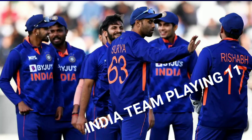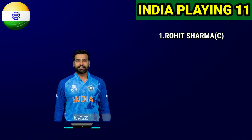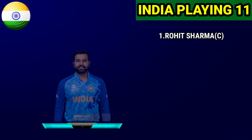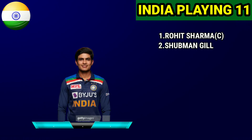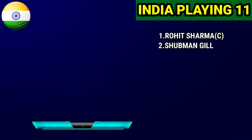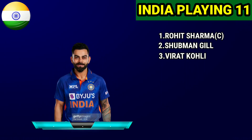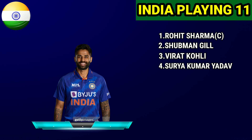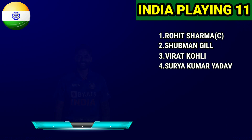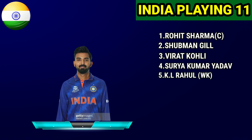Team India Final Playing 11: No.1 Rohit Sharma, Captain and Right-Handed Batsman. No.2 Shubman Gill, Right-Handed Batsman. No.3 Virat Kohli, Right-Handed Batsman. No.4 Suryakumar Yadav, Right-Handed Batsman. No.5 KL Rahul, Wicketkeeper Right-Handed Batsman.